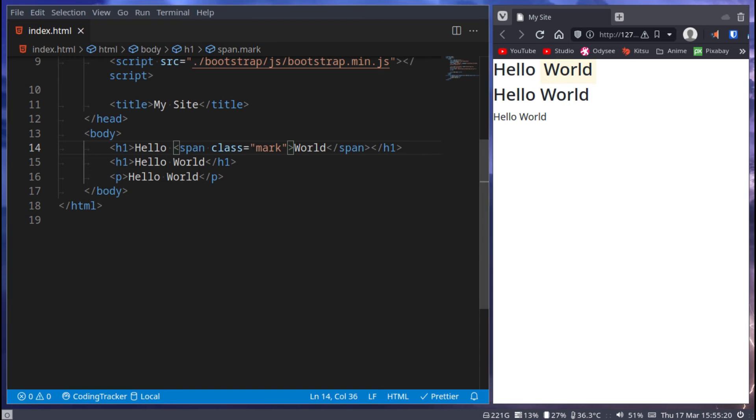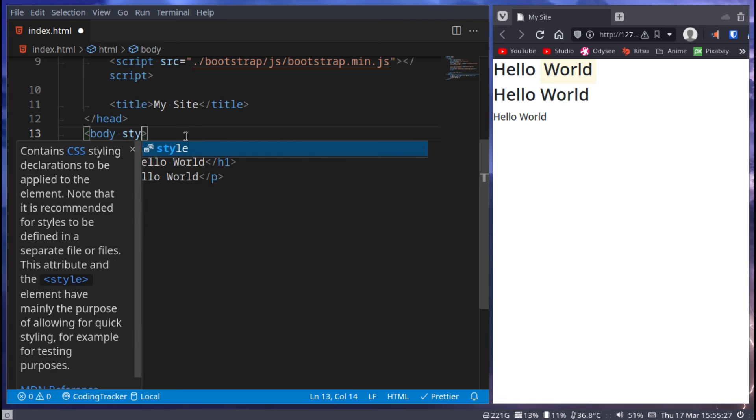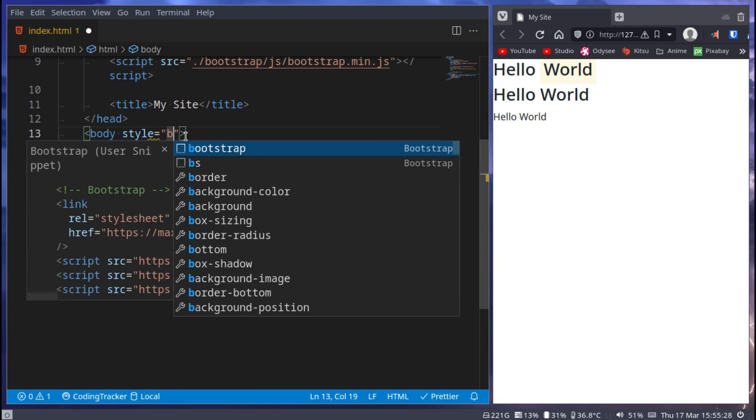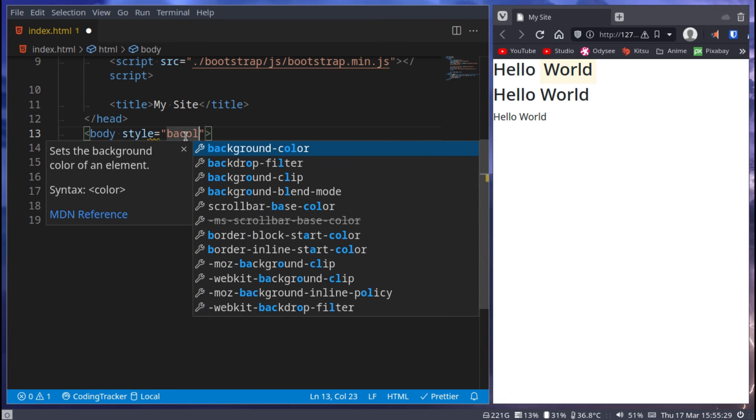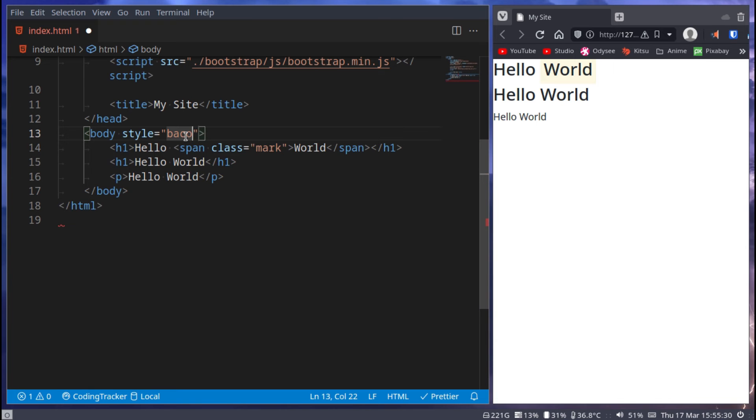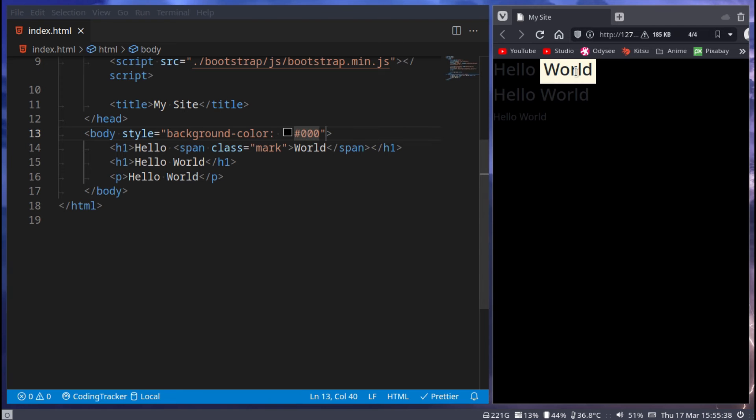You also have mark, so something to replace the mark tag which basically highlights it. It's very difficult to see but it's a very light yellowish color. You'll probably be able to see it better if I go here and say style background color and make it like a dark color. There we go, so now you can see it a bit better.